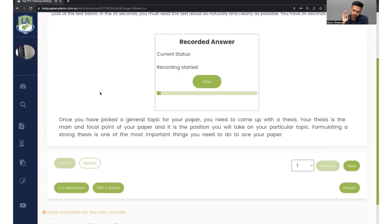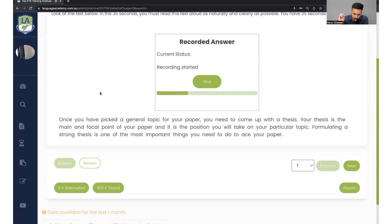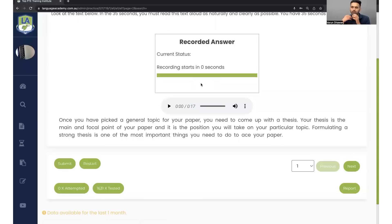Once you have picked a general topic for your paper, you need to come up with a thesis. Your thesis is the main and focal point of your paper, and it is the position you will take on your particular topic. Formulating a strong thesis is one of the most important things you need to do to write your paper.